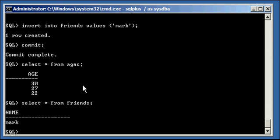Both of these tables, ages and friends, which reside in a data01 table space, are read write because the table space is read write, we can insert data into them.